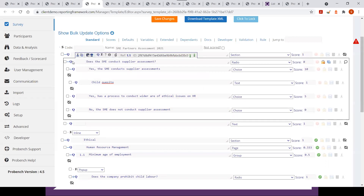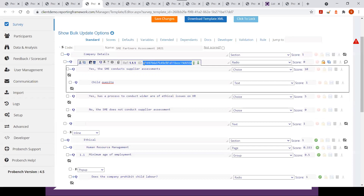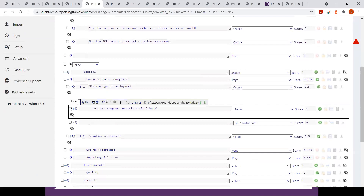Regarding pre-population: it is entirely based on matching node IDs between surveys. This is why cut-and-paste and copy-and-paste behave differently — cut-and-paste moves the node while keeping the same node ID, whereas copy-and-paste creates a new node with a new ID. For pre-population to work correctly when reorganizing the template, always use cut-and-paste rather than copy-and-paste.